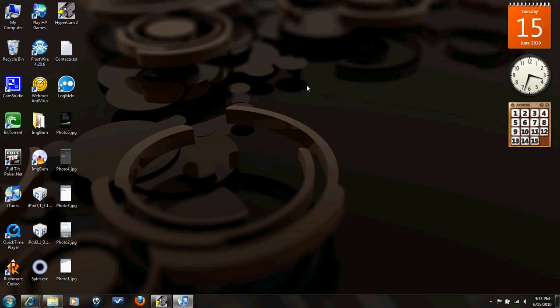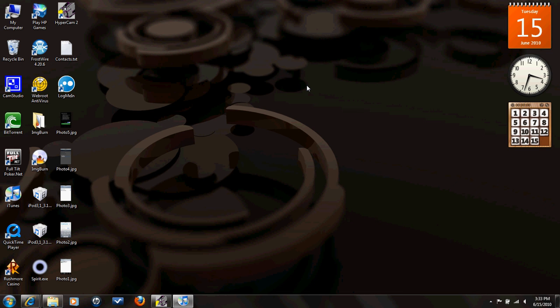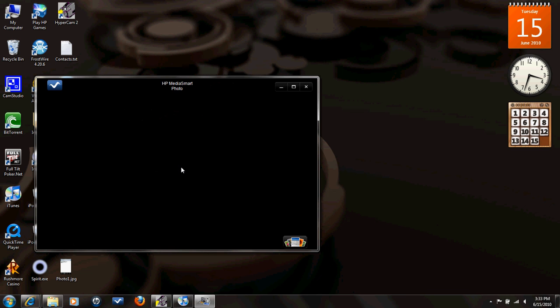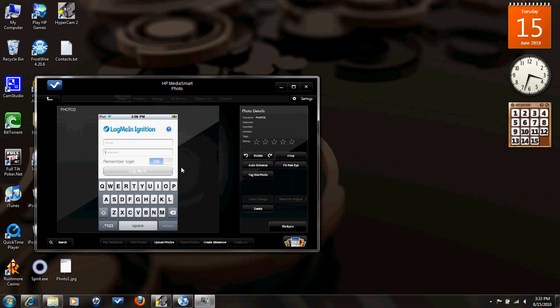So after you download and install it, it'll be on one of your pages. And then you'll open up LogMeIn. And then this screen will pop up. No, it's not an all black screen, it's just loading. It'll pop up like this. What you want to do is type in your email that you registered with and the password that you made with your email.